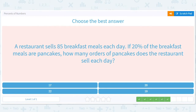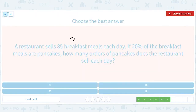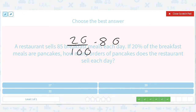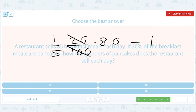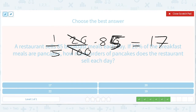A restaurant sells 85 breakfast meals each day. 20% of the breakfast meals are pancakes. How many orders of pancakes does the restaurant sell each day? 85 times 20 over 100. Luckily for us, this simplifies to 1 over 5. I initially read it as 80, but it's 85. 85 divided by 5 is 17. So 17 pancakes.